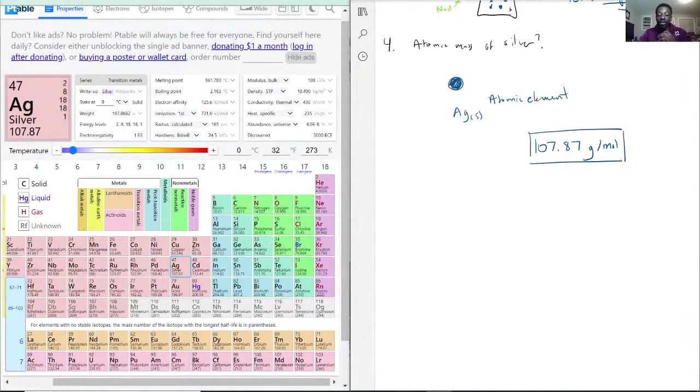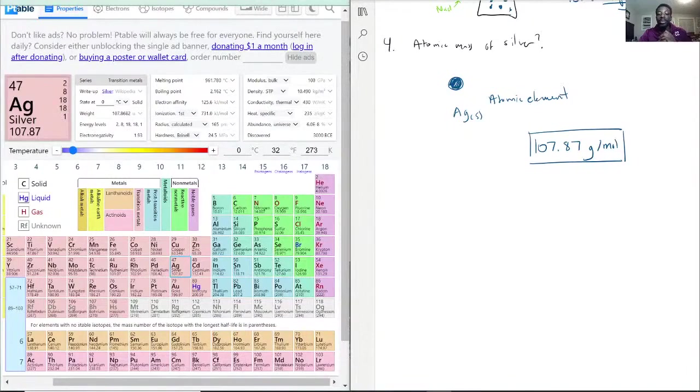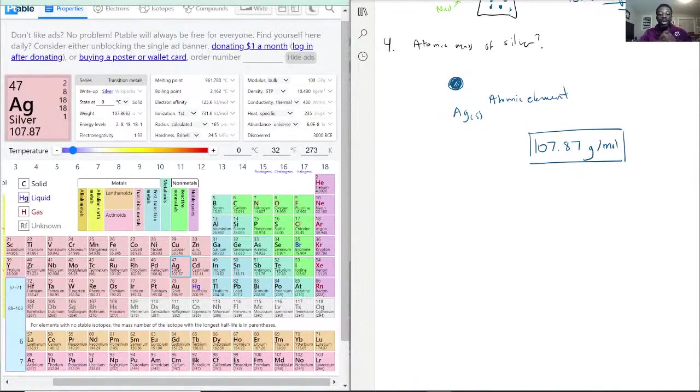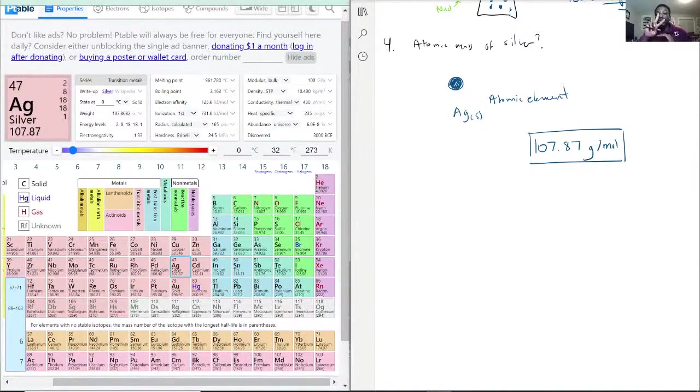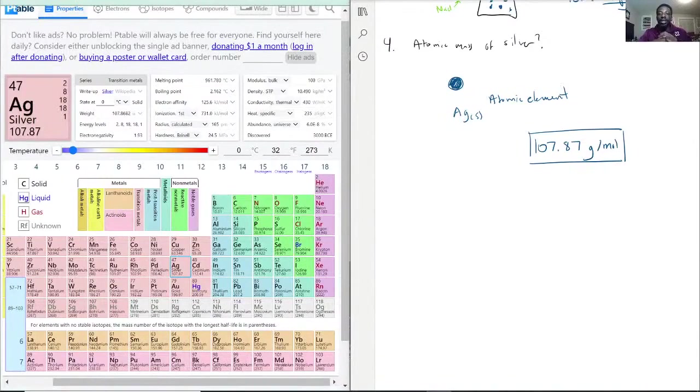Like I said, if it was for some reason a molecular element like oxygen, for example, oxygen is O2. So whatever you see on the periodic table, you'd multiply that by two to get the molar mass.